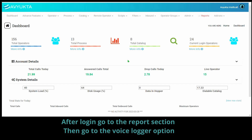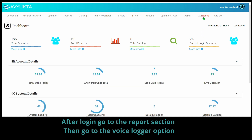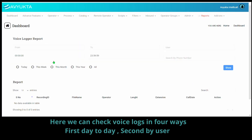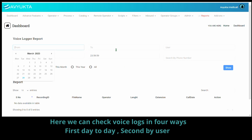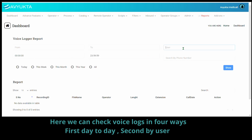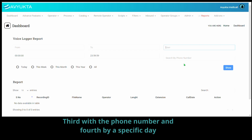After login, go to the report section, then go to the voice logger option. Here, we can check voice logs in 4 ways: first day to day, second by user, third with the phone number, and fourth by a specific day.